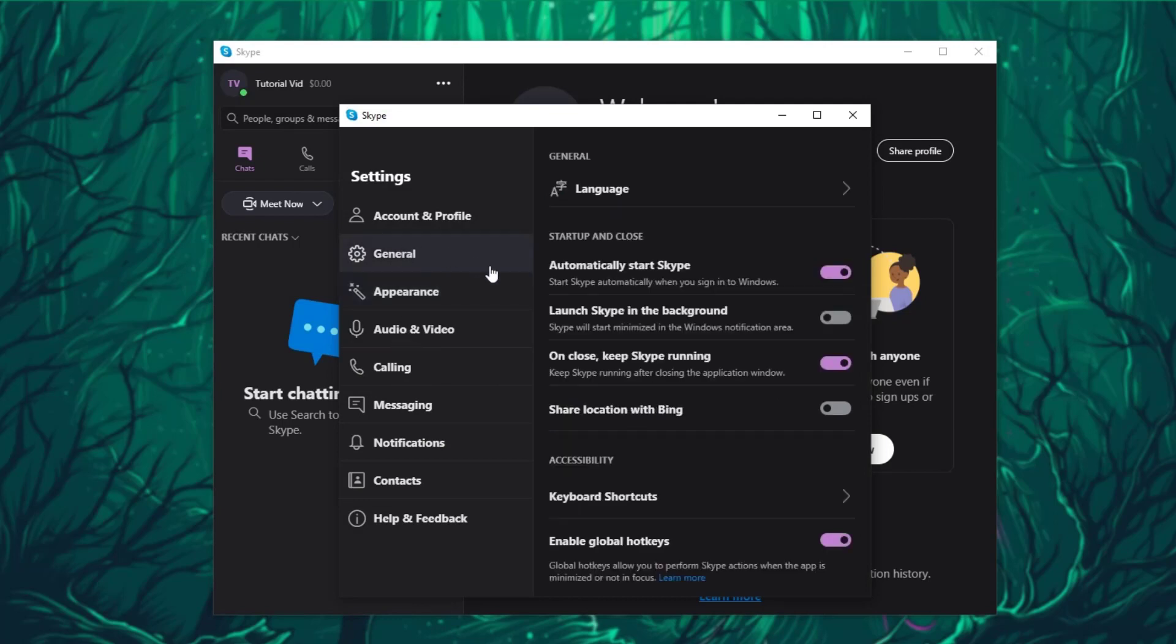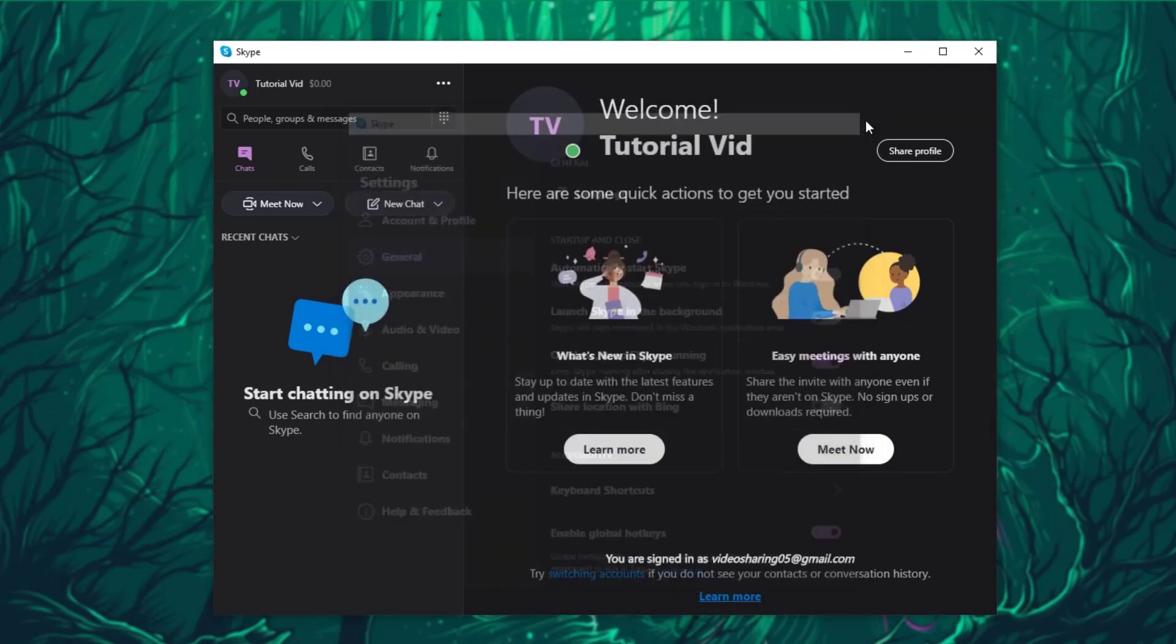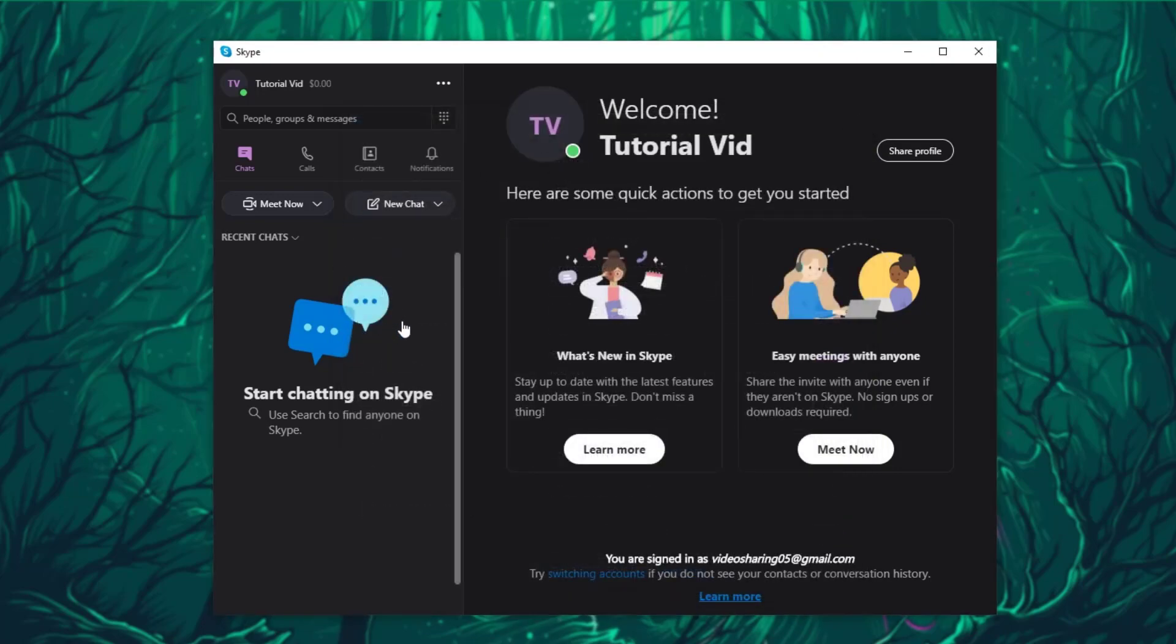There is also going to be general settings, which basically says Launch Skype in the background, automatically start it, and things like that. But that is the settings tab.